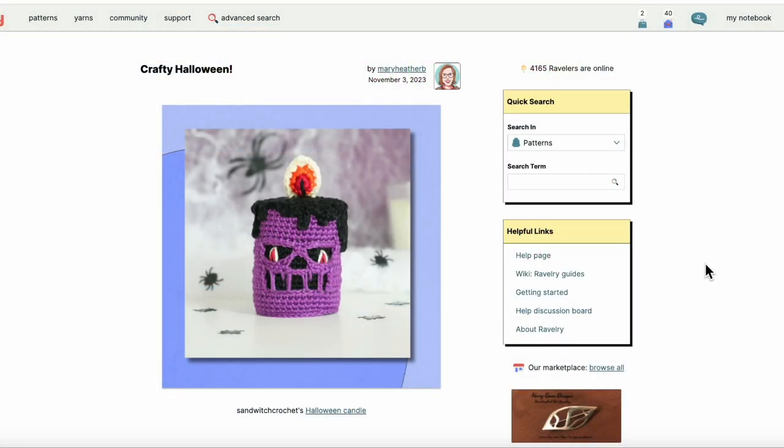Hello, this is Iris from Cashmere Goat in Camden, Maine, and today I'm going to walk you through the steps in adding a project to Ravelry.